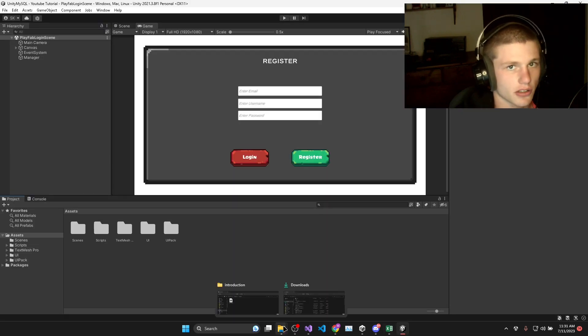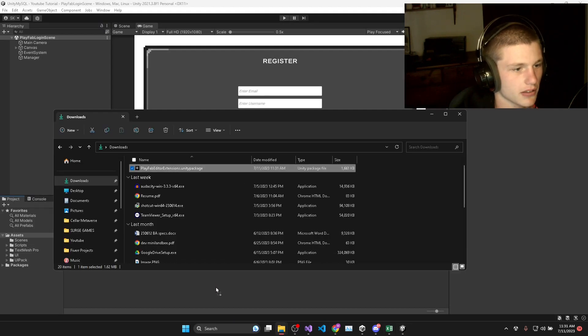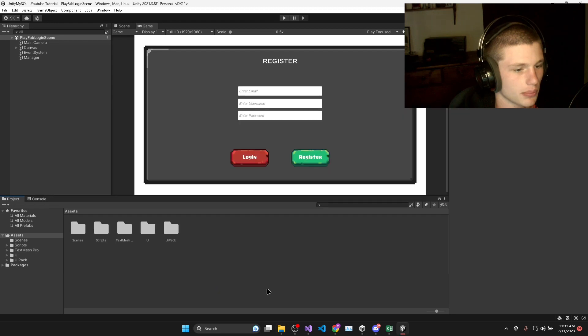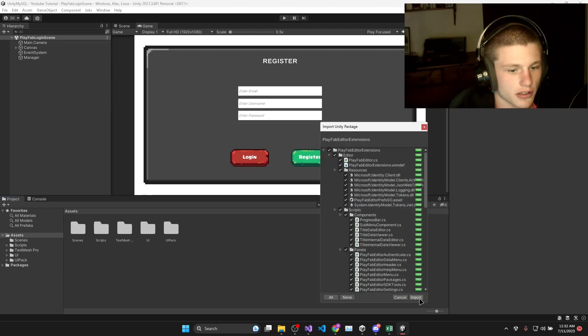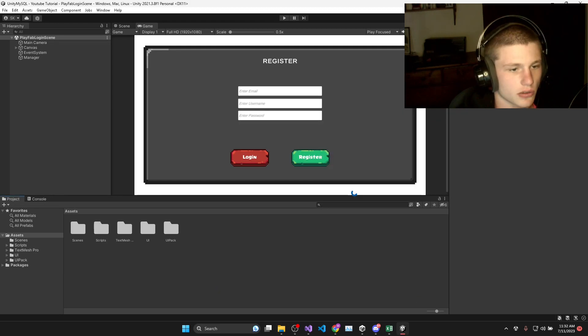Then you can open up your Unity project and just drag and drop the Editor Extensions package. Then you can just select all and import.